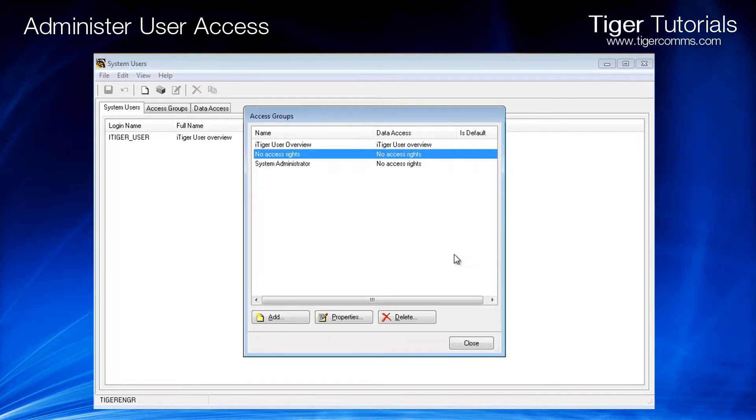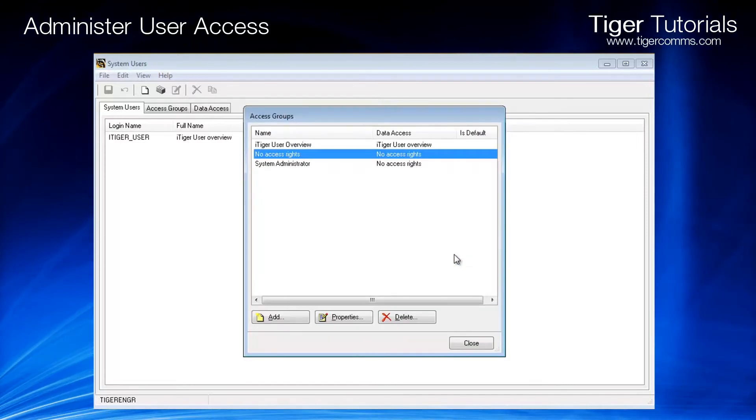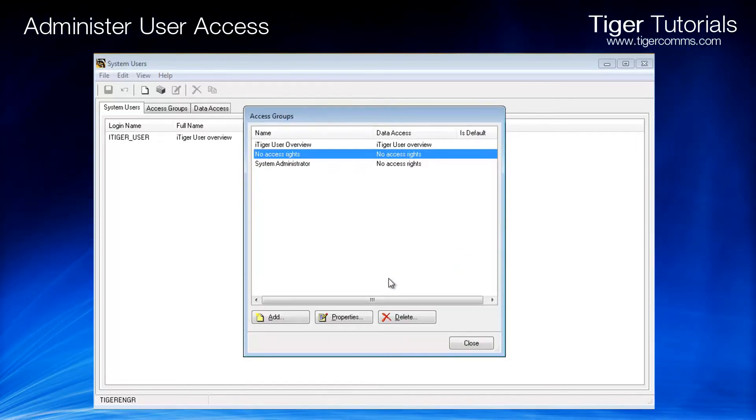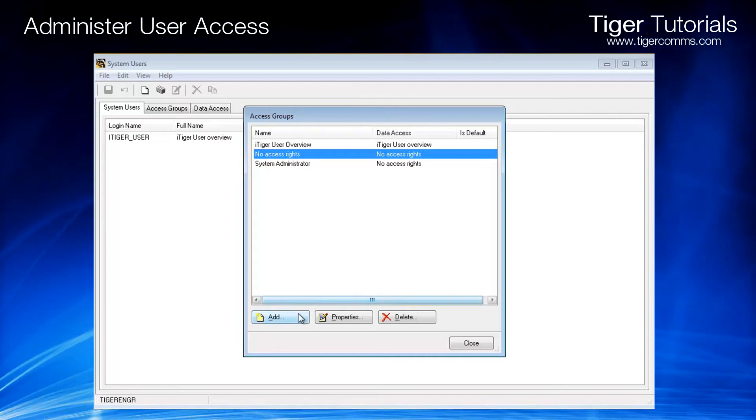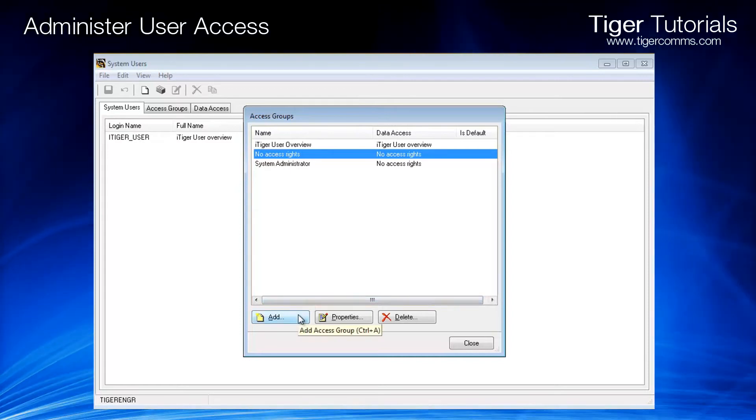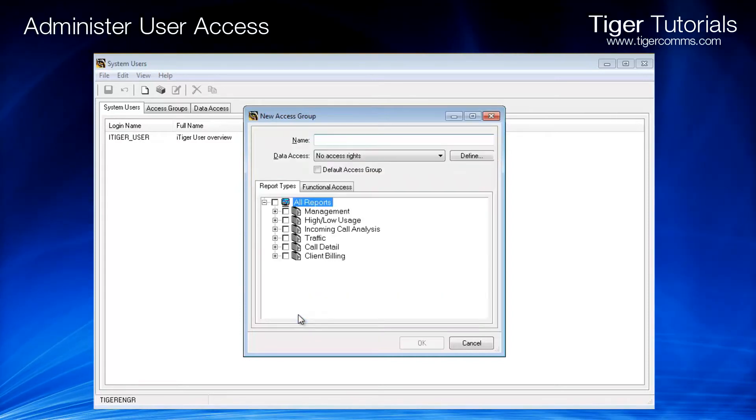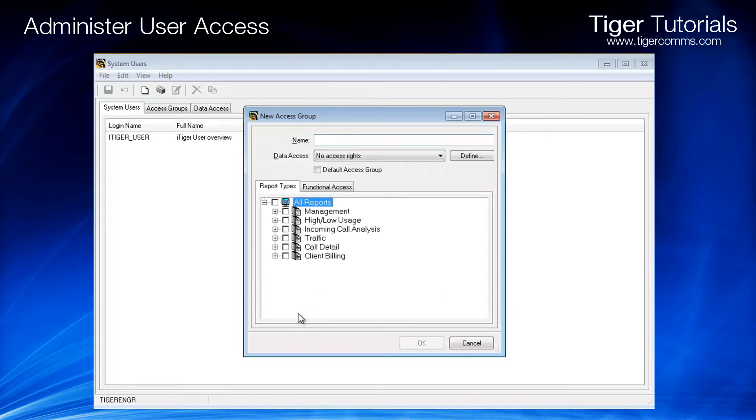To create a new access group, click Add and give the access group a name.